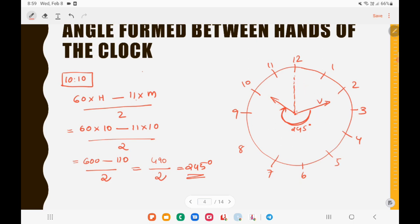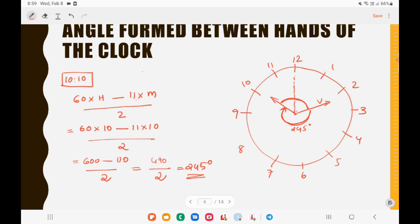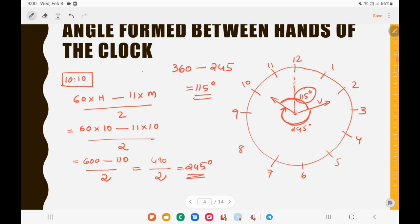Sometimes in the options you won't find 245 degrees — you'll be given the smaller angle instead. To find that, subtract 245 from 360: 360 − 245 = 115 degrees. If you get an angle greater than 180 degrees from the formula, subtract it from 360 to get the actual angle between the hands. Most options will give an angle less than 180 degrees.